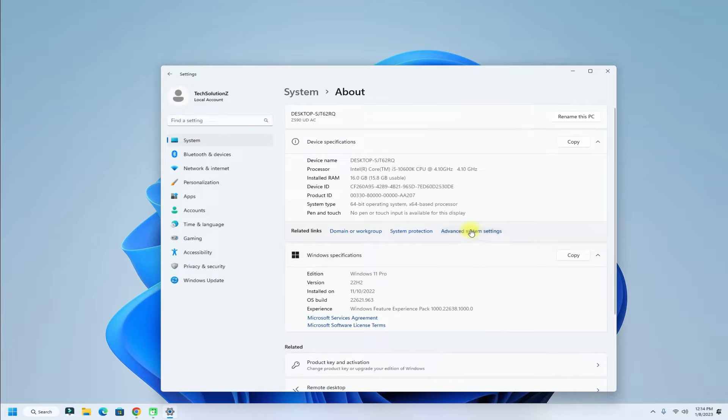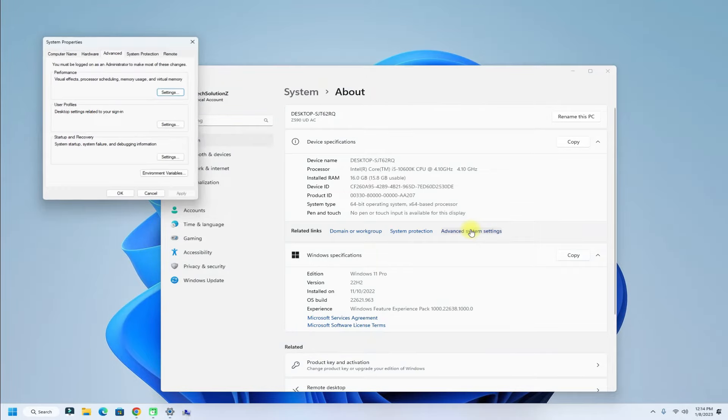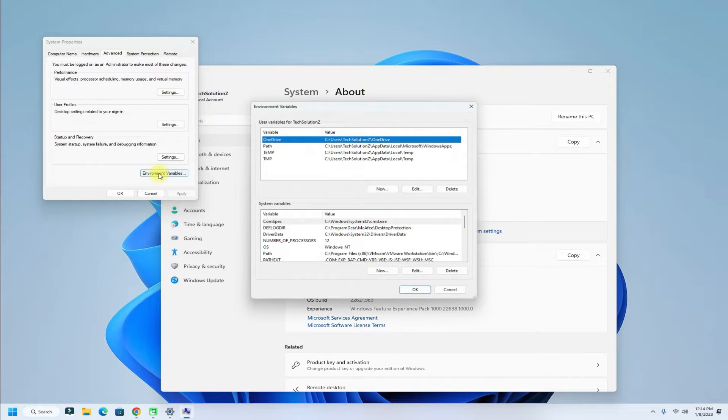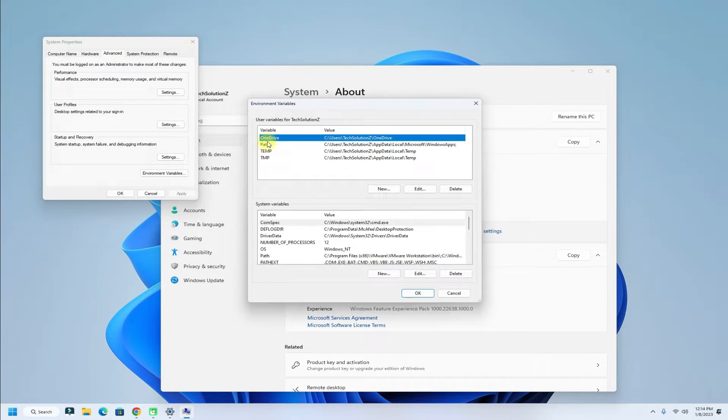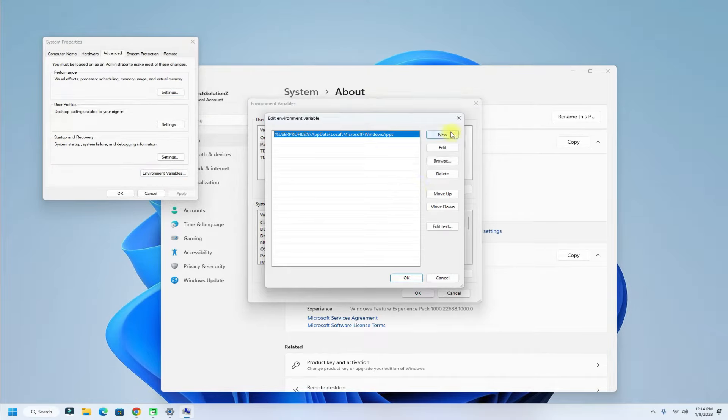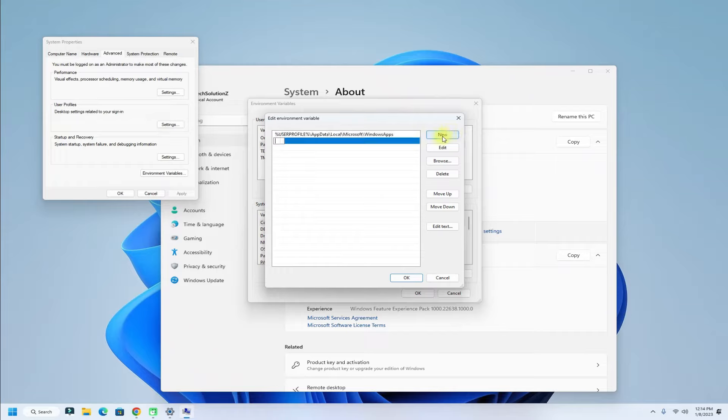Open advanced system settings followed by environment variables. Now add QEMU path in user and system variables one by one. You have to enter the previously copied QEMU path.